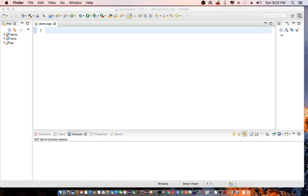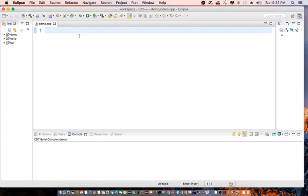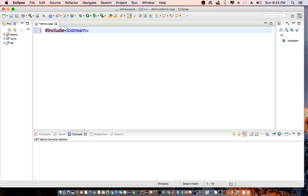Let's jump into Eclipse and demonstrate how we can use static variables. First, let's include iostream, then declare using namespace std.